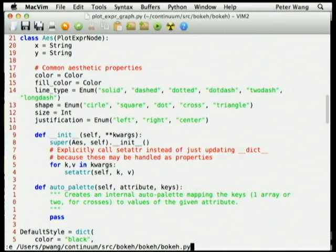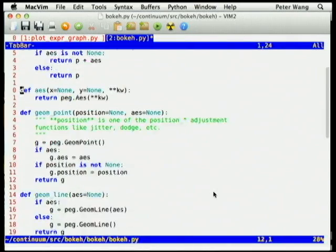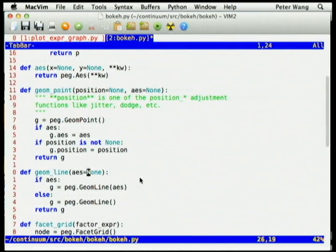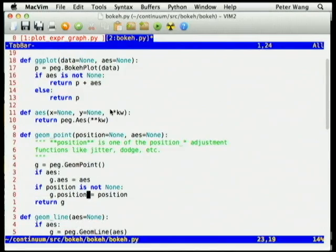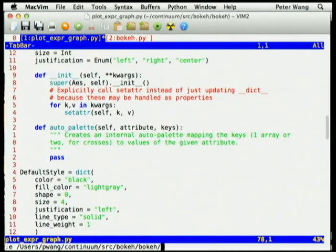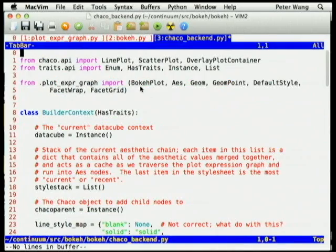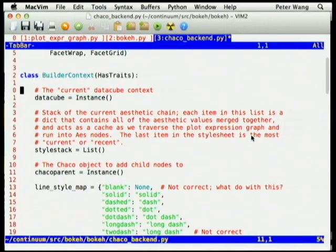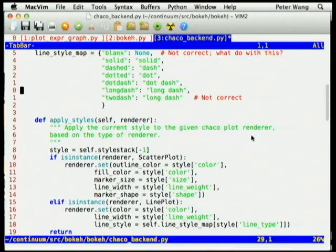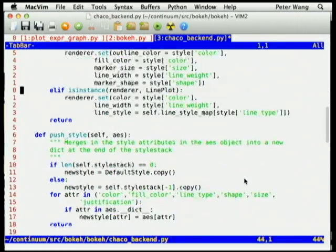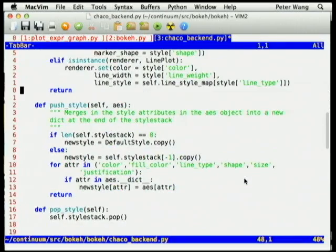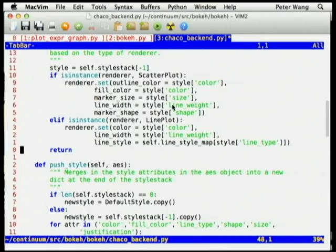If you look at the functional interface, they're just building — these are the functions you actually import into your namespace and they're just building up these little objects. The real work happens in the backend where we have a builder context that's building up information about where you are right now in the graph as it walks down, applying the various attributes depending on what kind of plot you want to build.